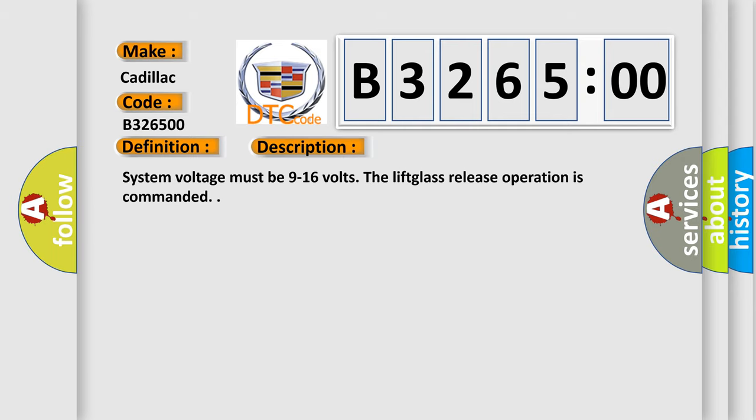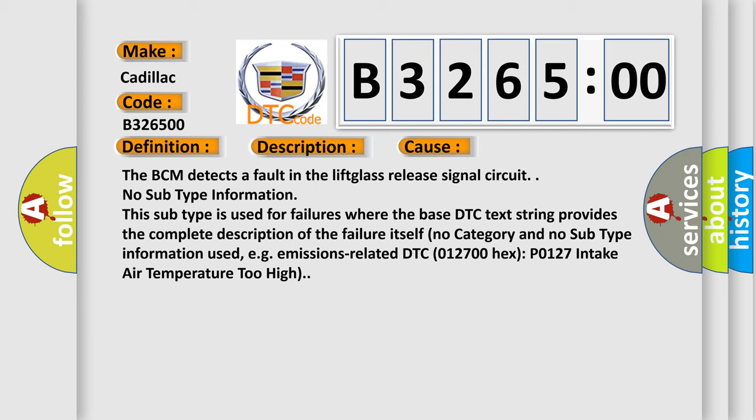And now this is a short description of this DTC code. System voltage must be 9 to 16 volts. The lift glass release operation is commanded.